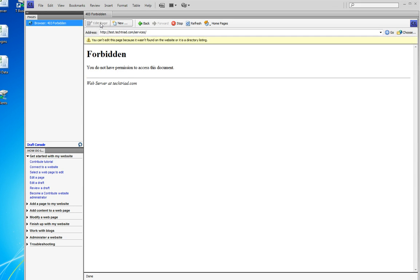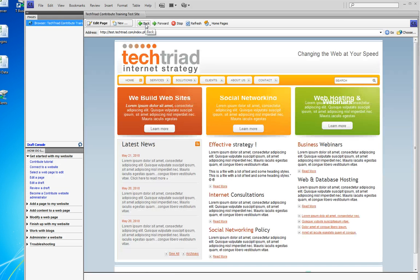Of course this is a test site, so we're going to go back to the home page and we're only going to edit this one page. Normally you would simply click on your links to get to any page on the site that you want to edit.